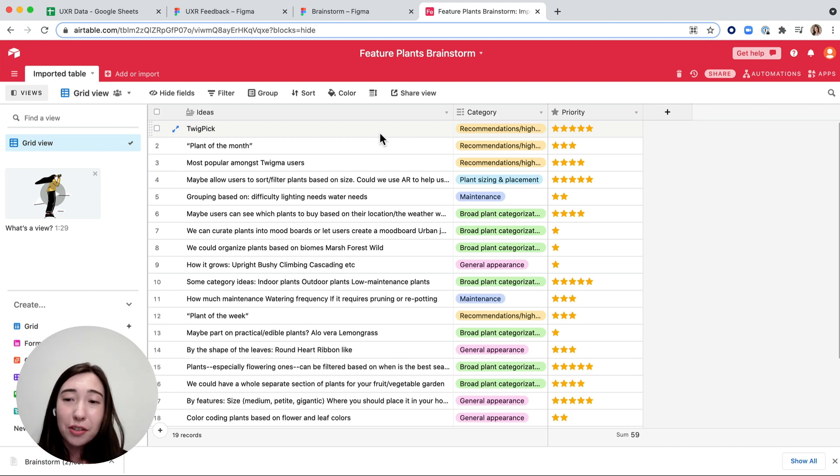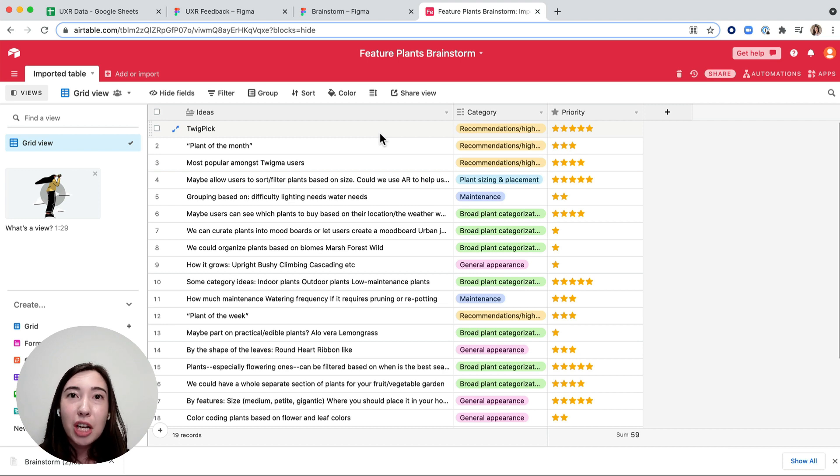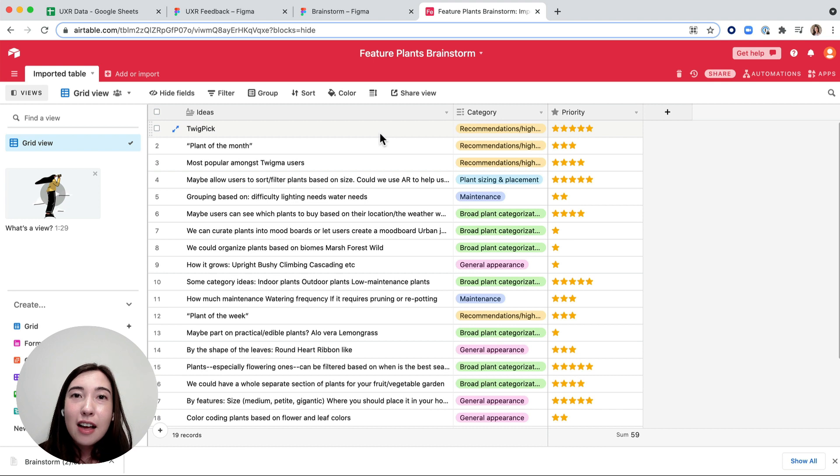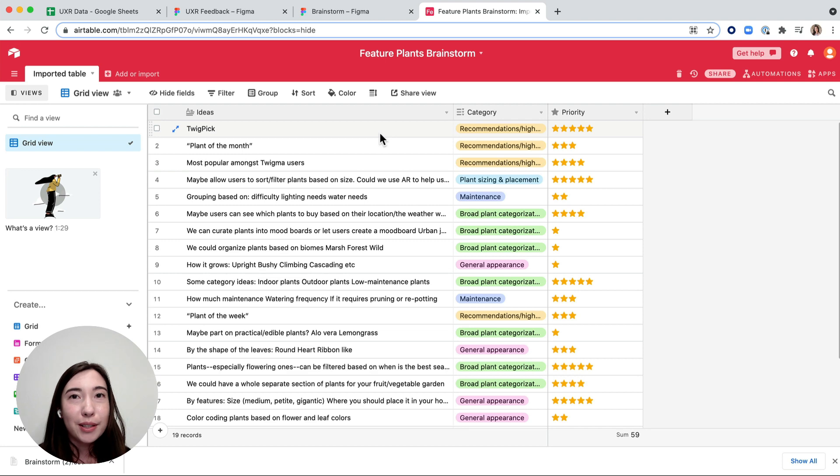Some other really great use cases: if you have a bunch of different feedback sessions in FigJam and you want to consolidate all your information together, or if you're conducting user research in FigJam and you want to take that data and put it in a spreadsheet.